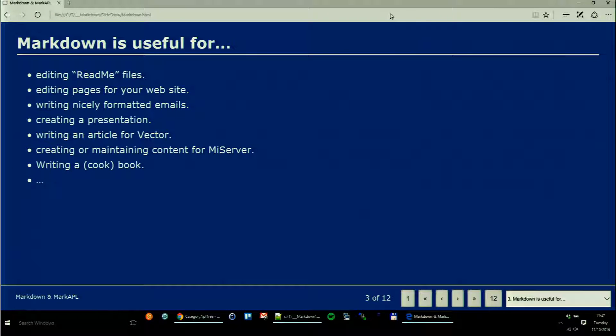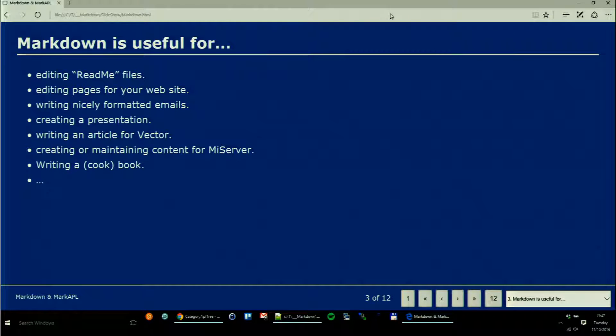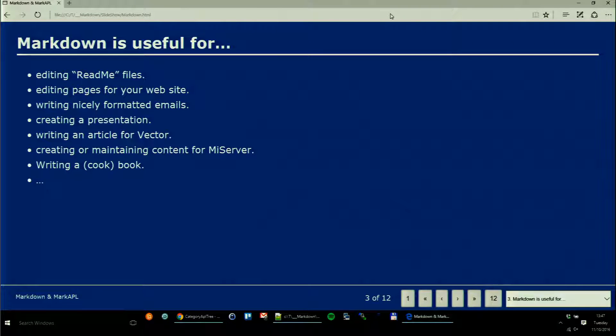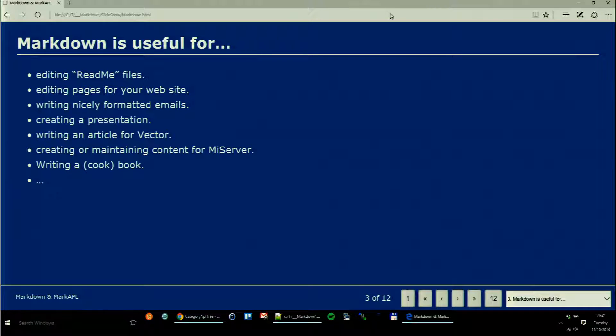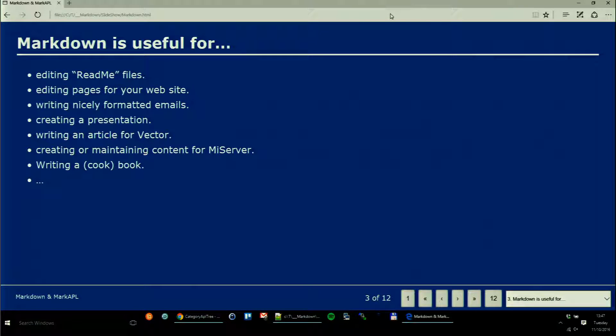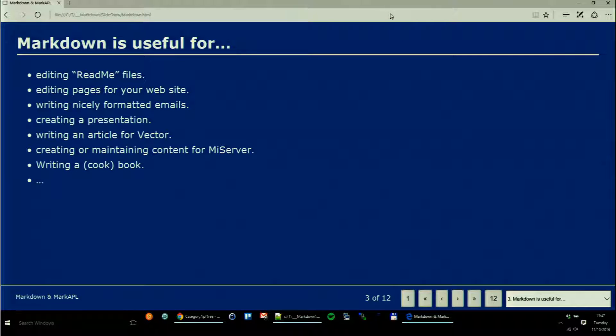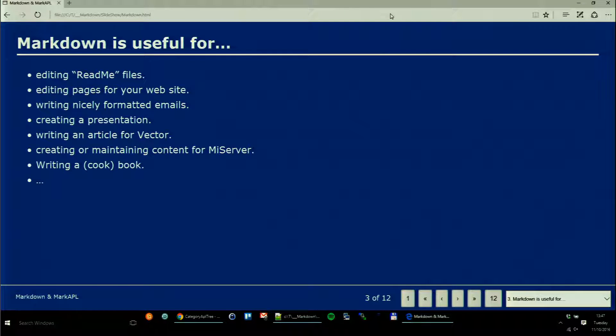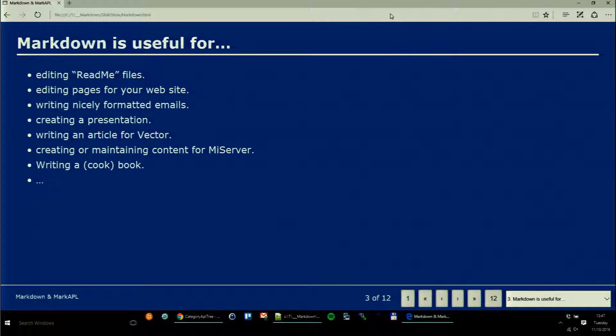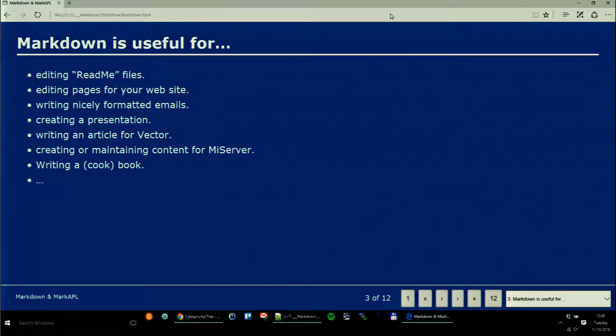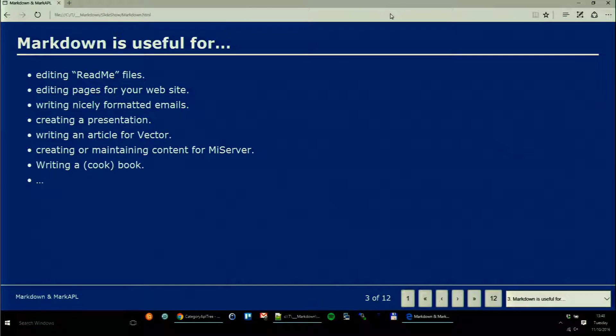It's useful for all sorts of things: simple readme files, editing pages on your website, writing emails, creating presentations. What you are looking at right now is called Presentable, an APL program that takes one single Markdown file and converts it into a standalone HTML file which acts as a presentation. When I move that HTML to you, you can see that presentation exactly the same way.